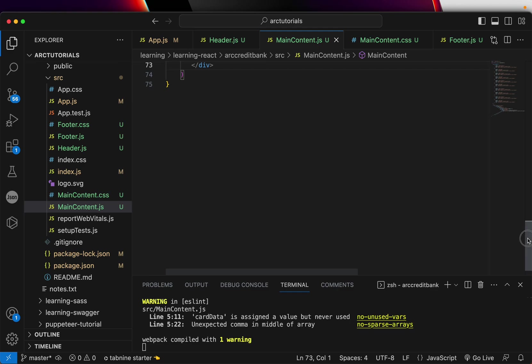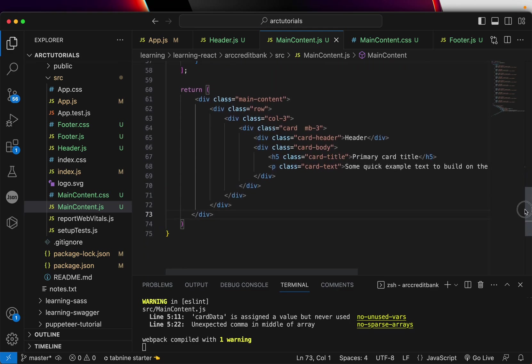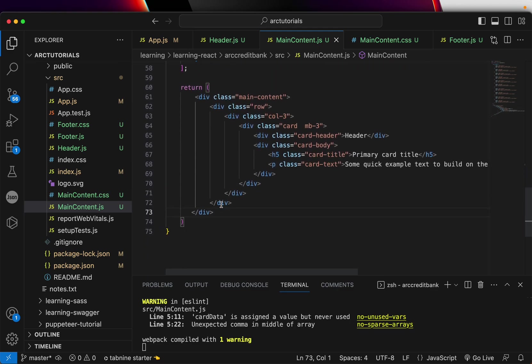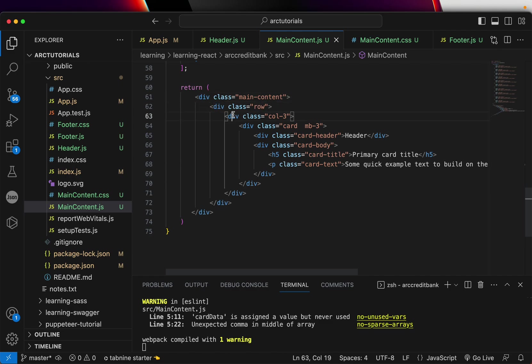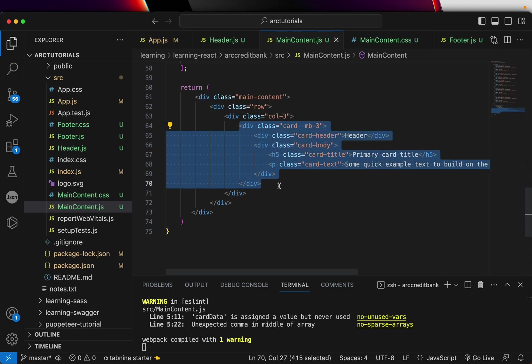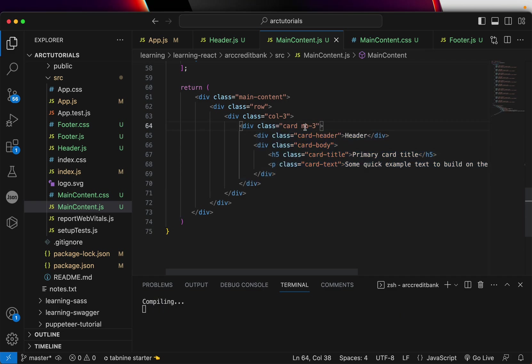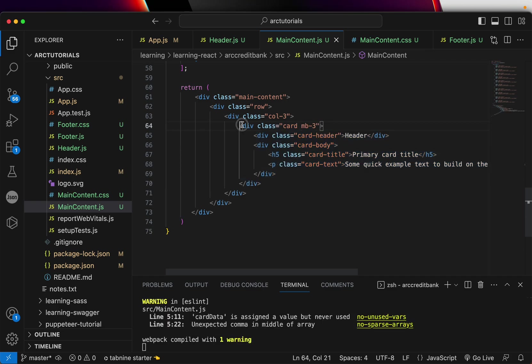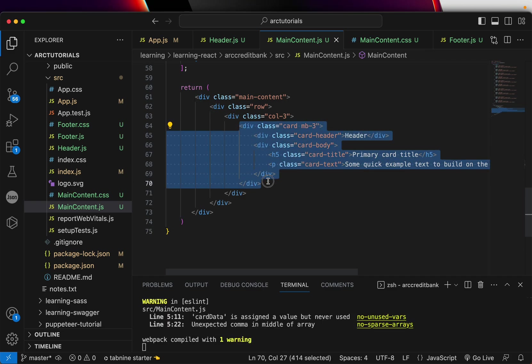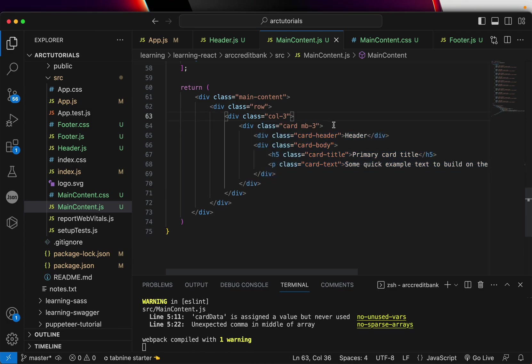Look at the template: I have one main content div that's closing here, one row which is here, and the row column three, and finally one div for the card. Now we will use this template of the card to loop it multiple times.